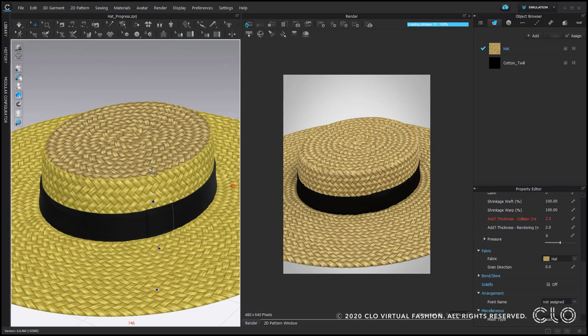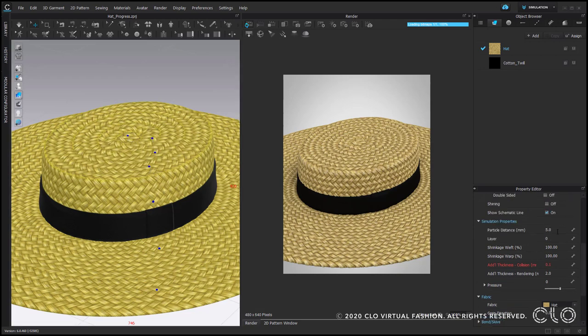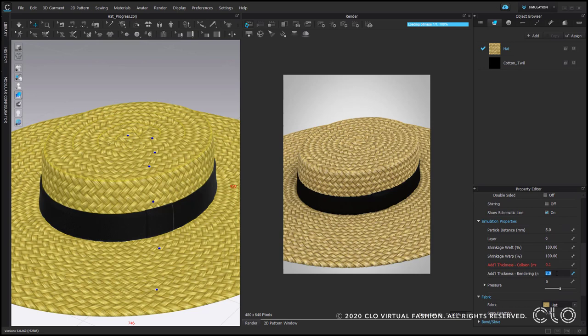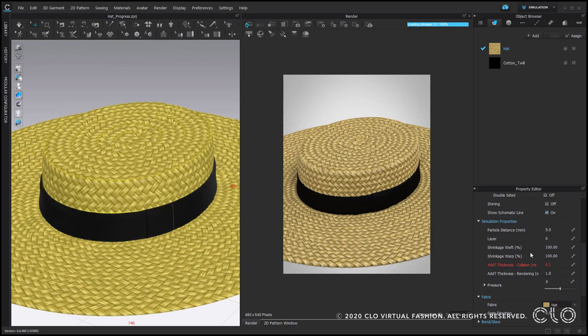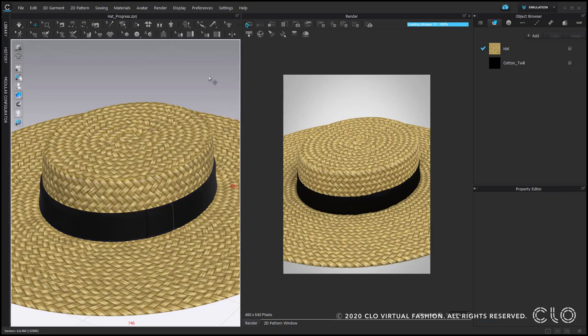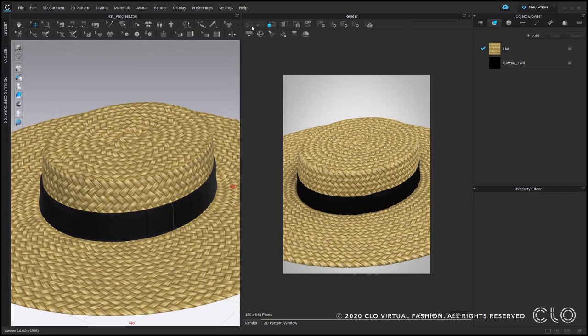Now I feel like the whole straw is a bit too thick, so I would like to reduce additional thickness rendering of the straw pattern pieces and change it to 1. Then I update my render preview again.